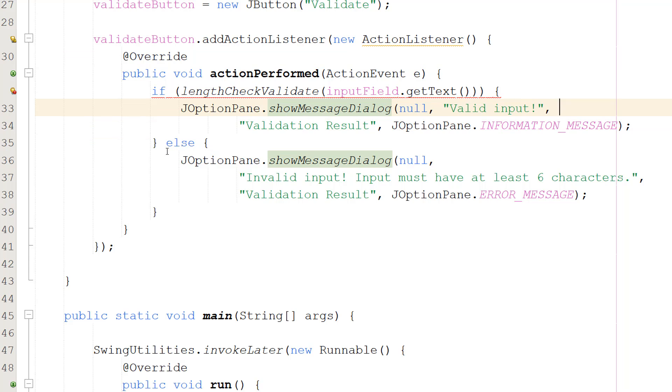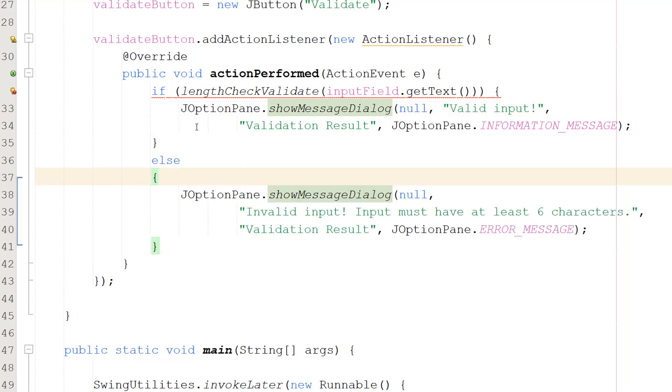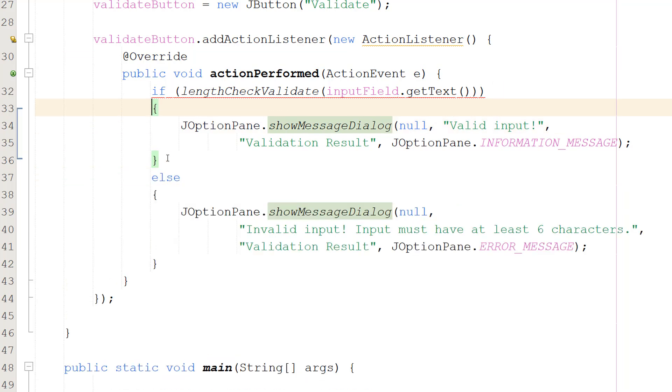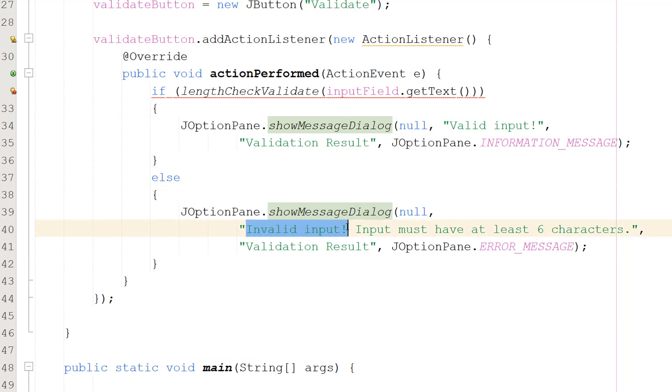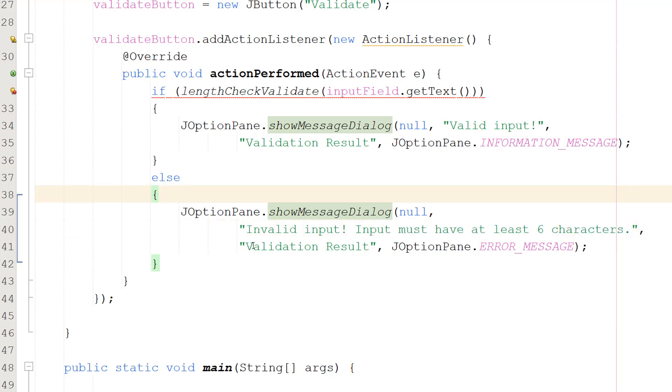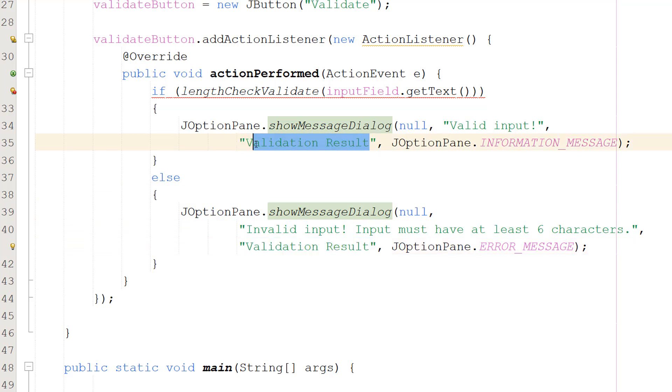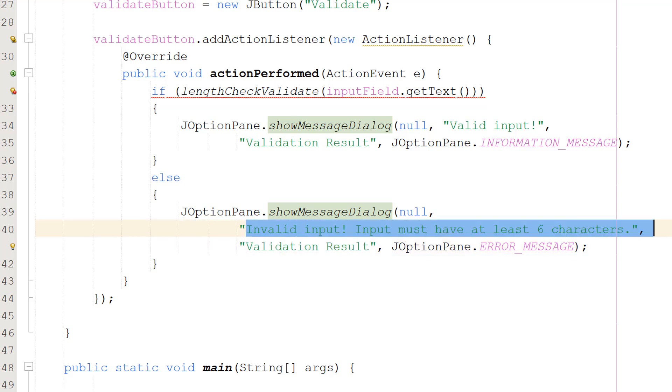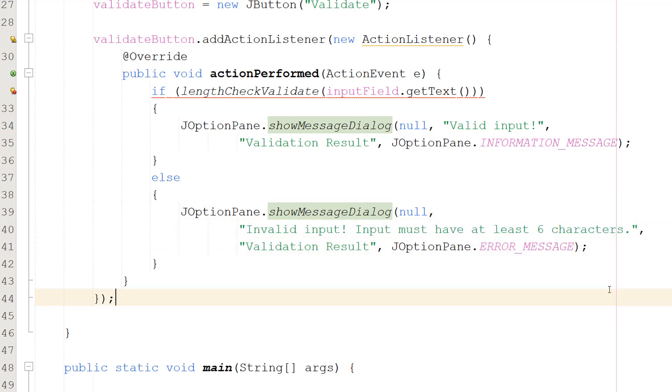However we can have an else statement here and in that else statement what we can do is we can do JOptionPane.showMessageDialog(null, "Invalid input! Input must have at least 6 characters.", "Validation Result", JOptionPane.ERROR_MESSAGE). This little string here is going to be the little bit of text in the top of the JOptionPane while this is going to be the message and then we can do JOptionPane.ERROR_MESSAGE to have a little exclamation mark as an image to be like yo you've done something wrong, pay attention, be alert, that type of thing.